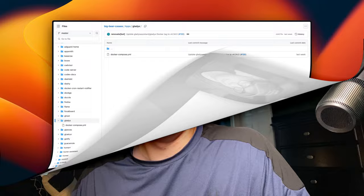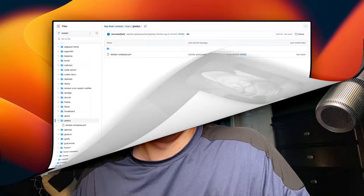So that covers the Docker Compose for Gladys Assistant. I also wanted to let you know about the Big Bear Club — you can join it and it greatly supports this channel. If you'd like to join, go to the YouTube description and click my Ko-fi link. Now let's get back to installing Gladys Assistant in CasaOS.